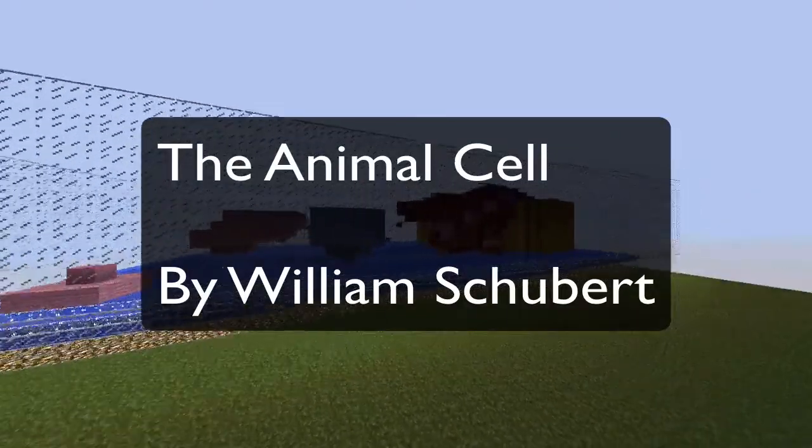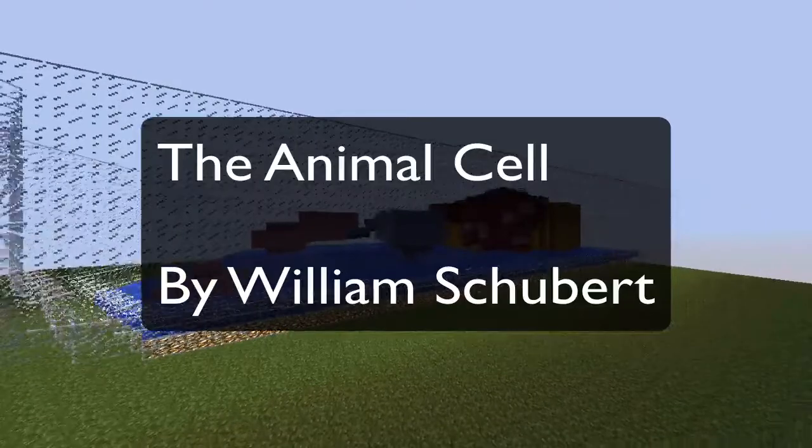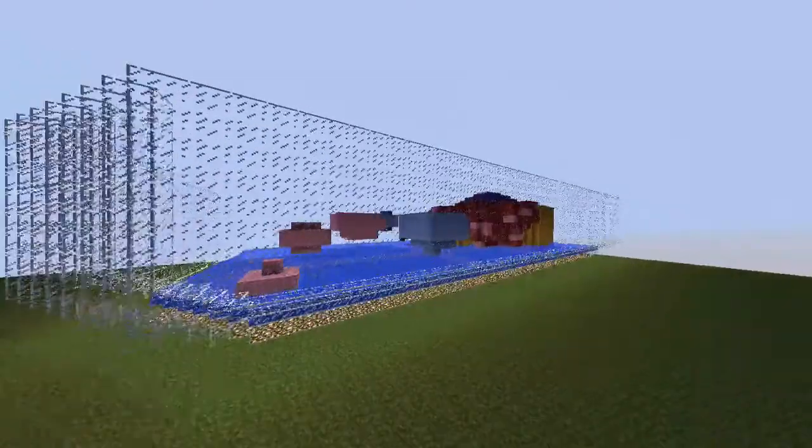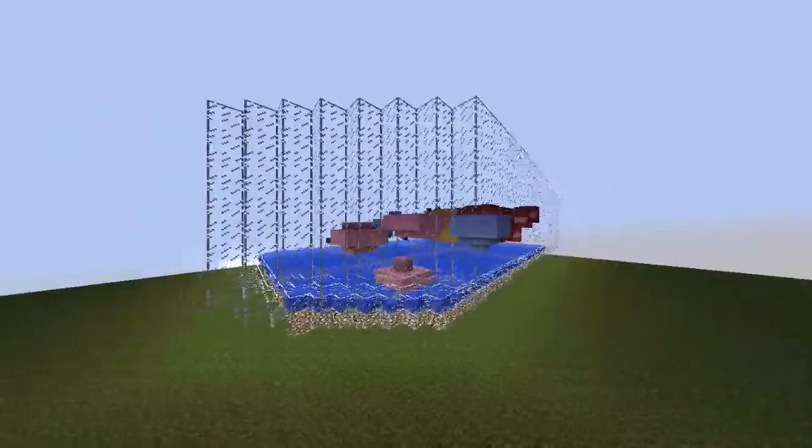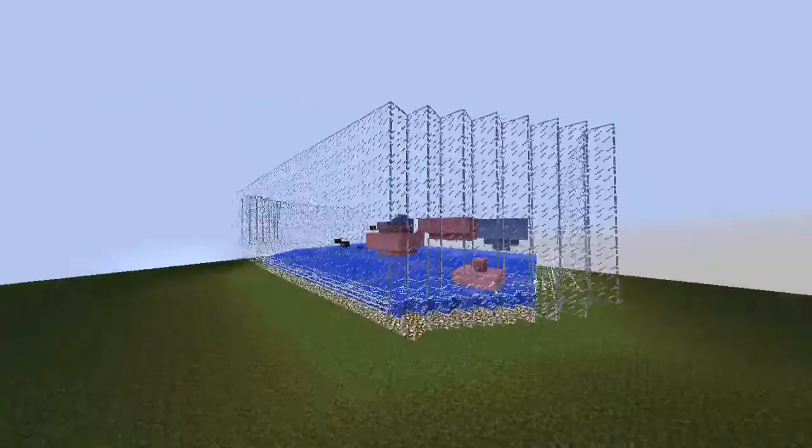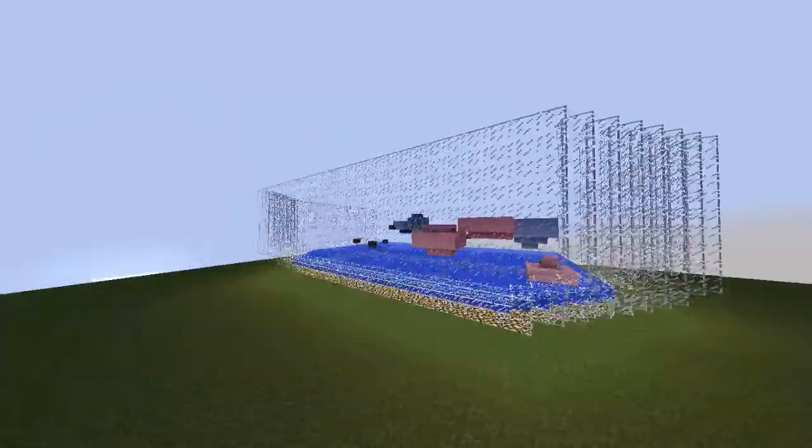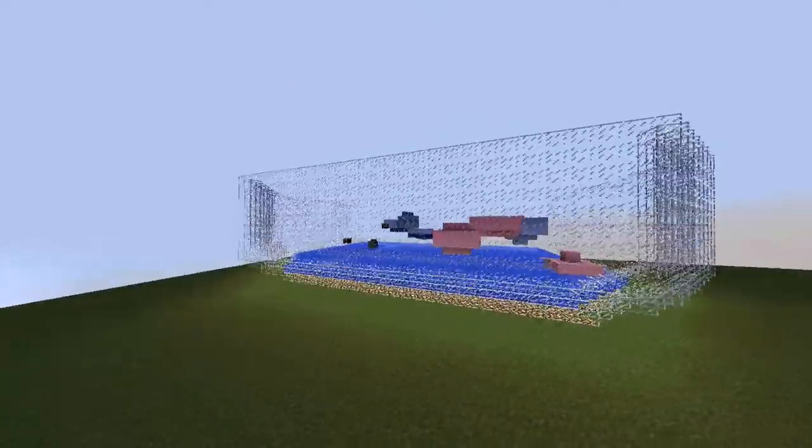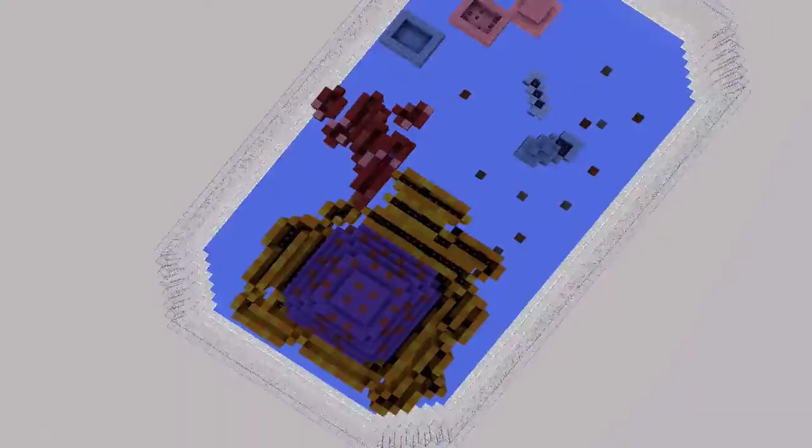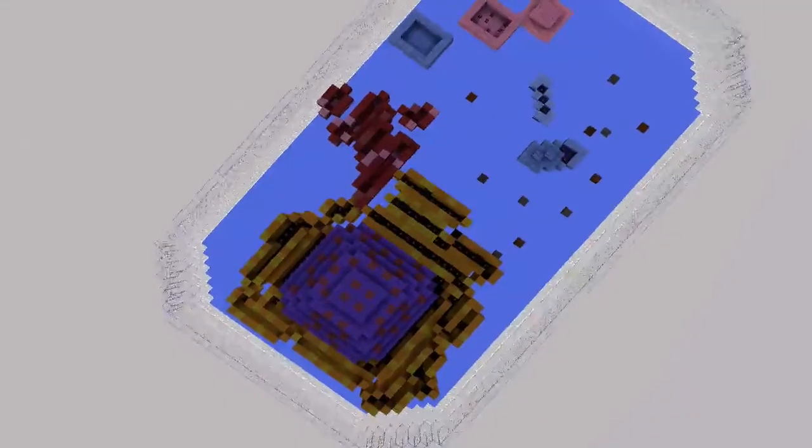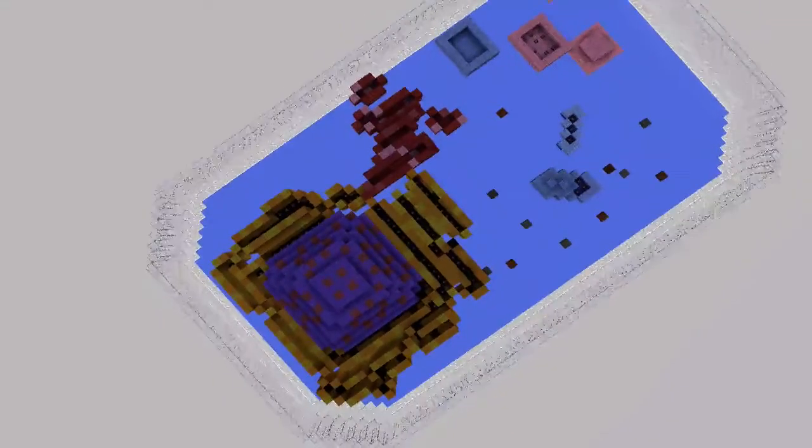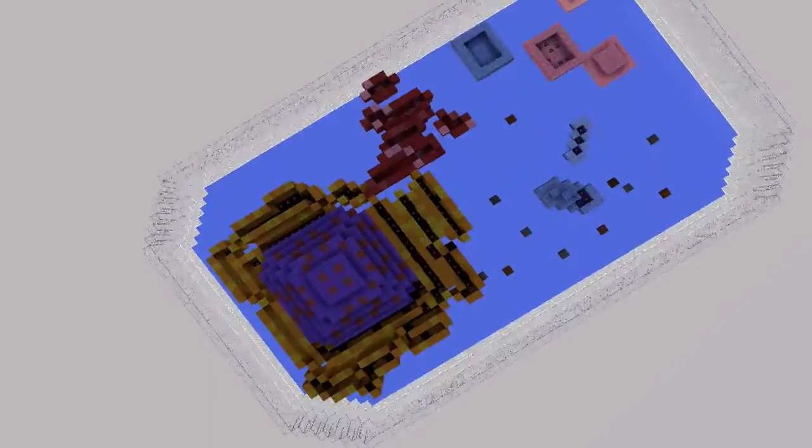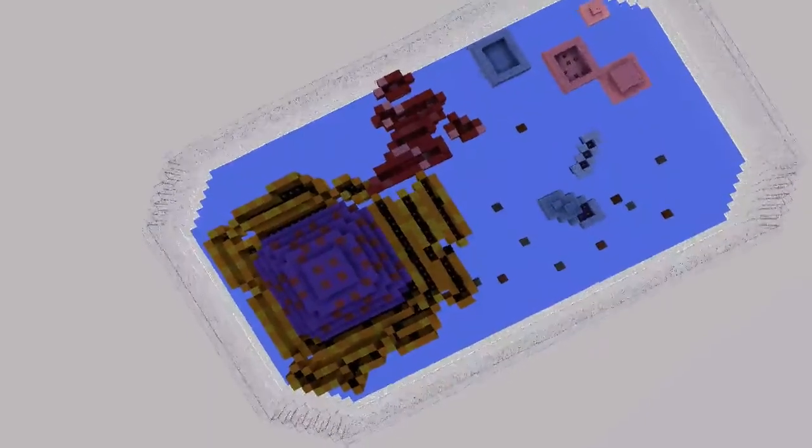Introducing the cell, made by William Schubert. The animal cell shown here is a replica of what the cell would actually look like in real life.